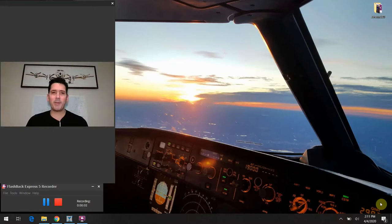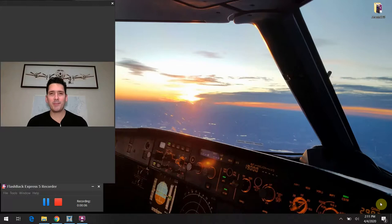All right, hello again everybody, welcome back to Airbus 320 Tech Talk, what all those buttons do. Thank you again so much for joining me.